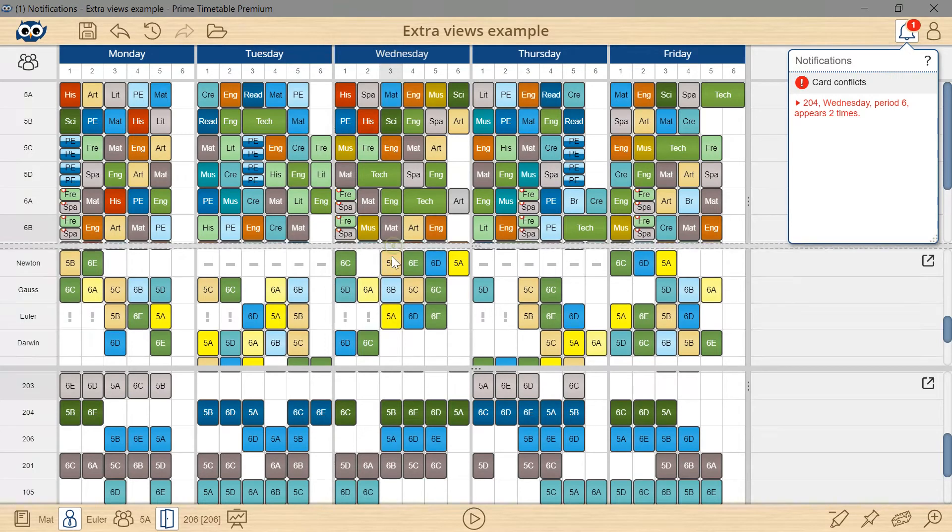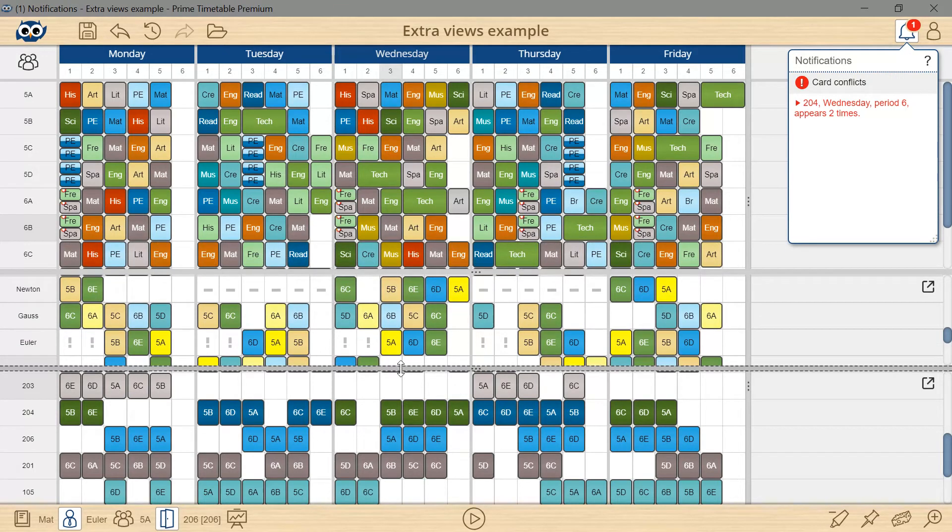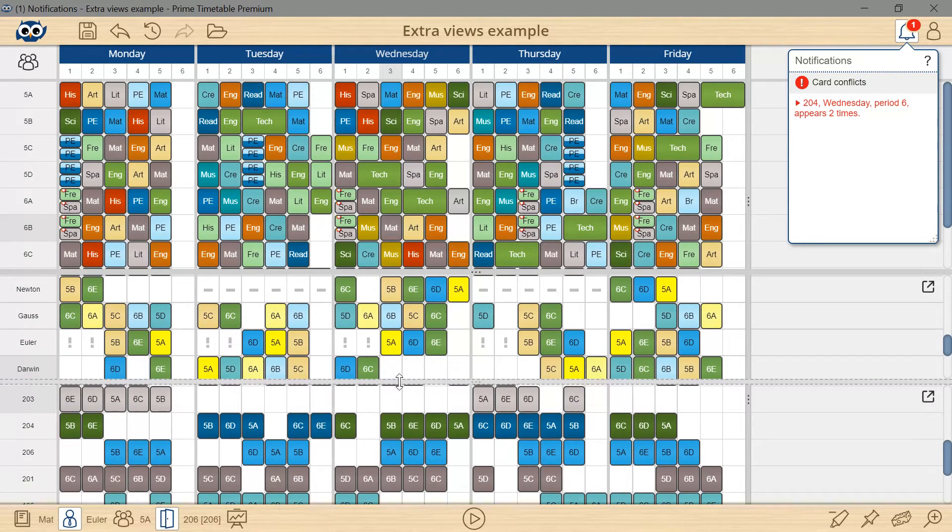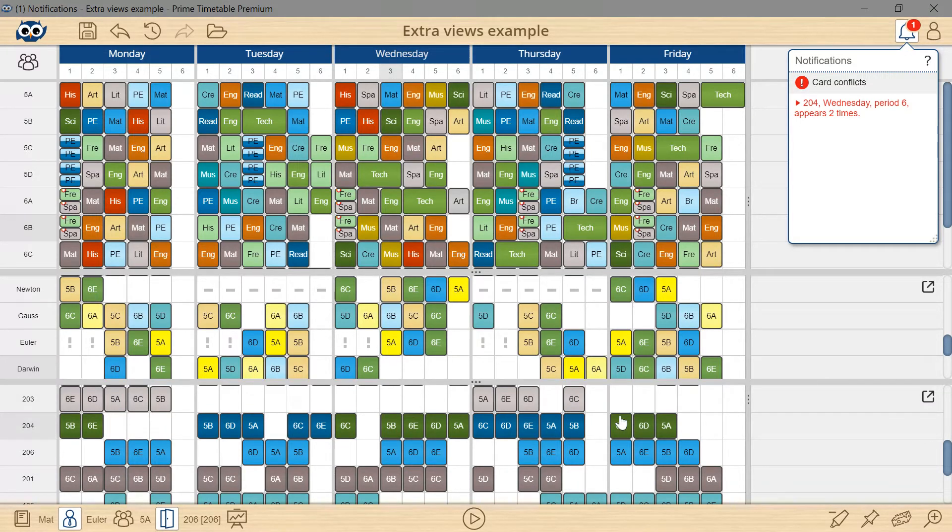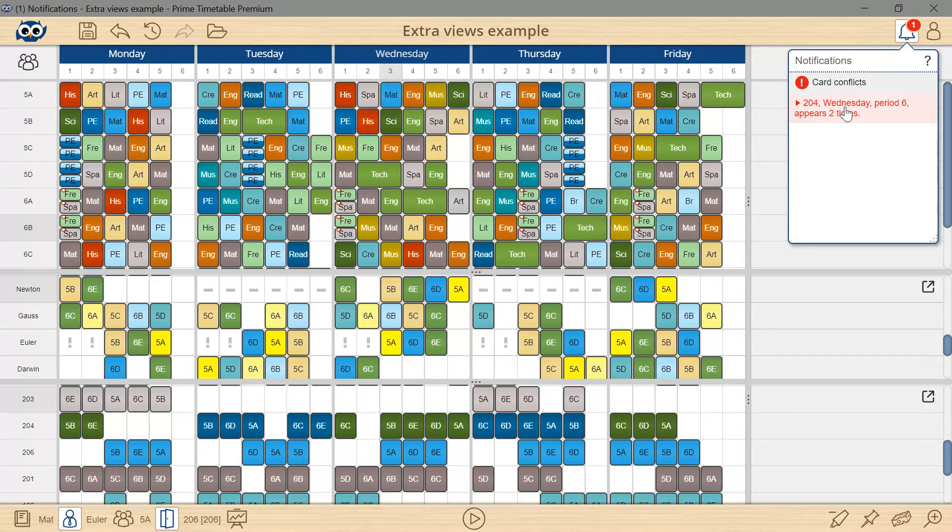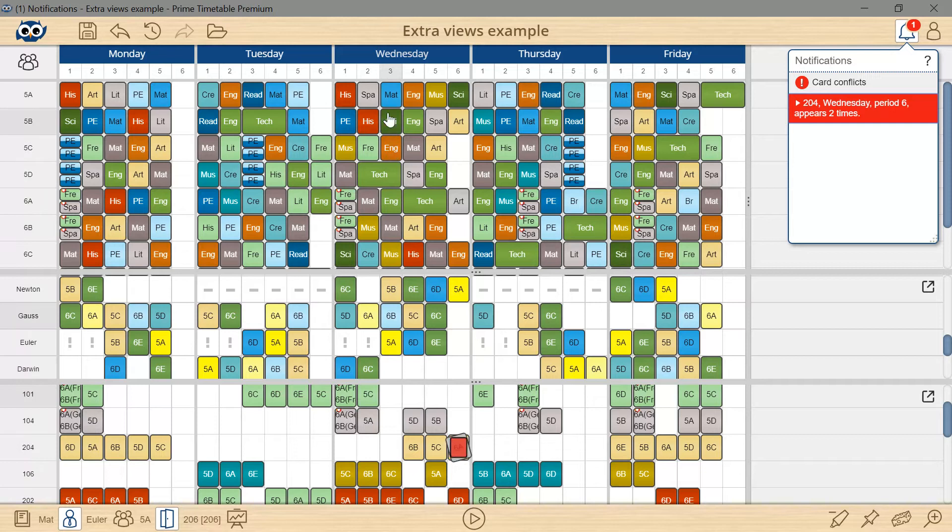The height of each view can be adjusted by dragging the horizontal splitters. When I click the error, the issue will be shown in the already opened extra view and when I select a card, it will be shown in all other views as well.